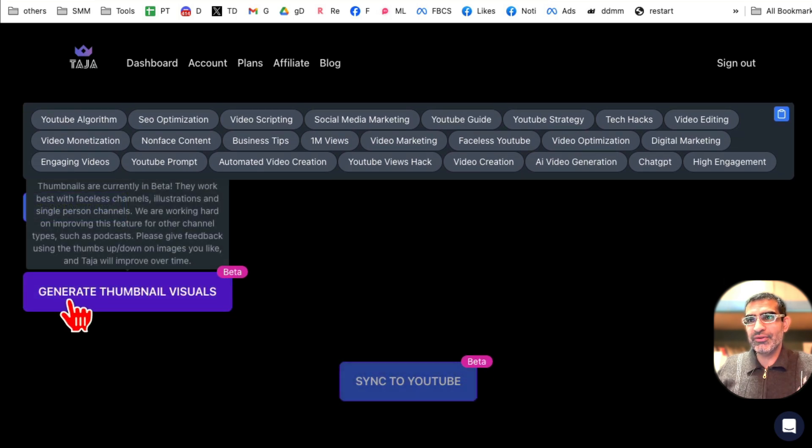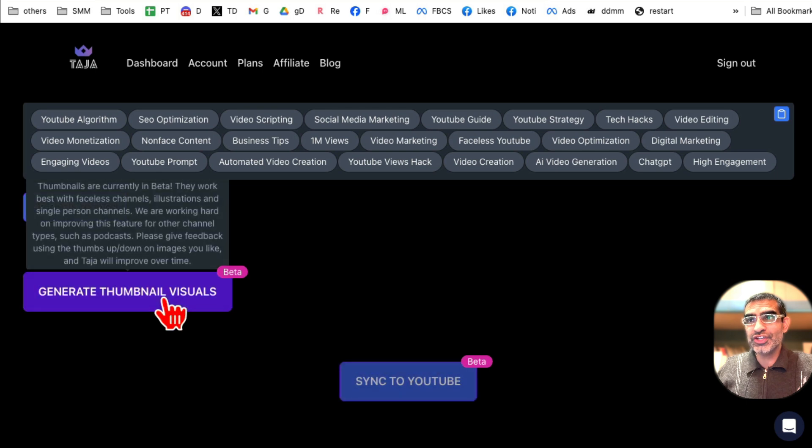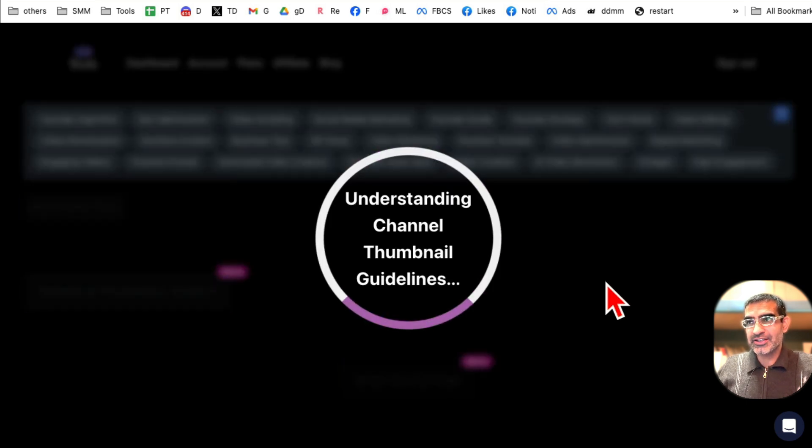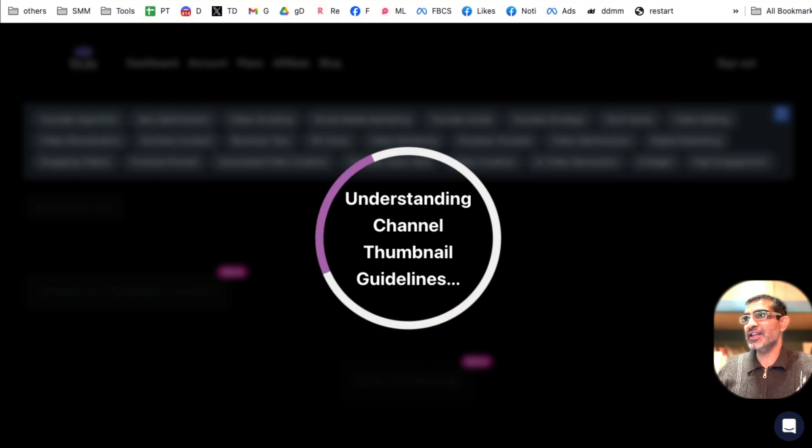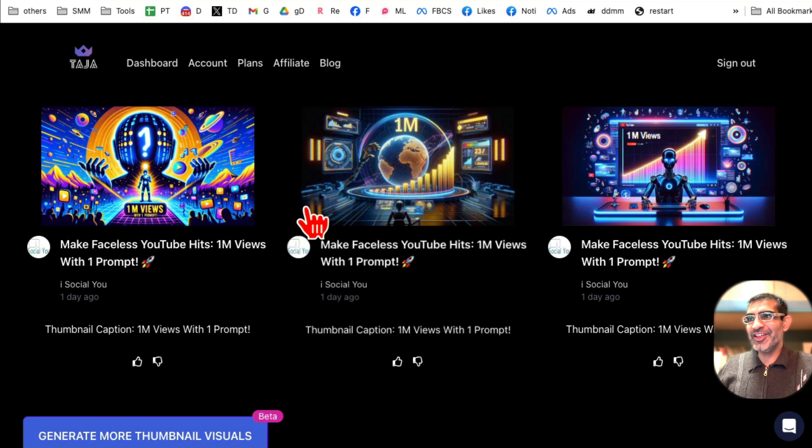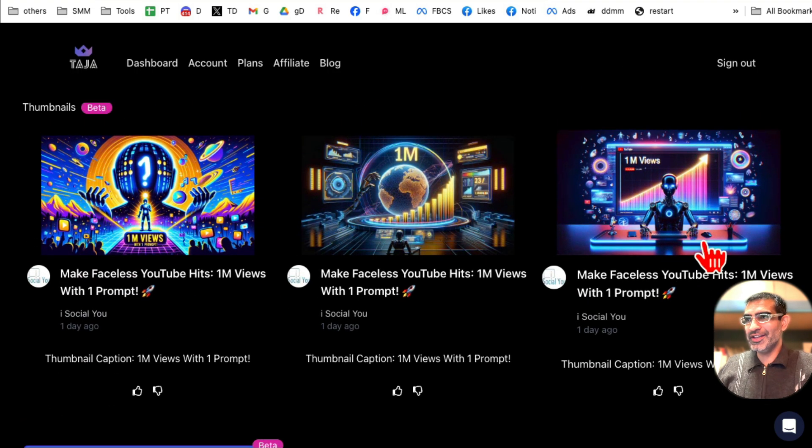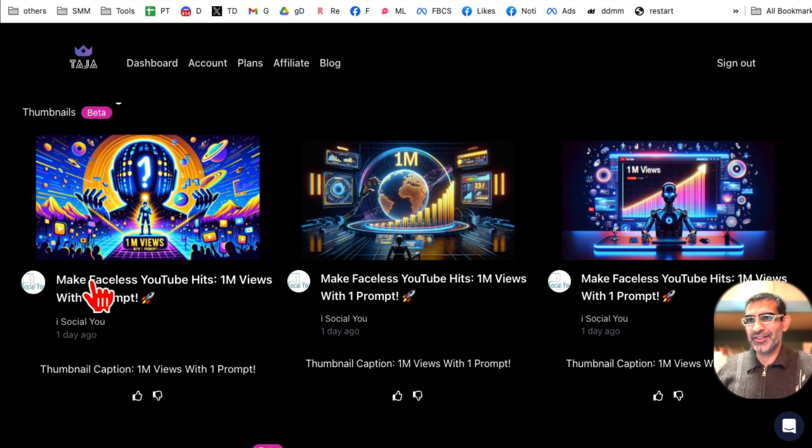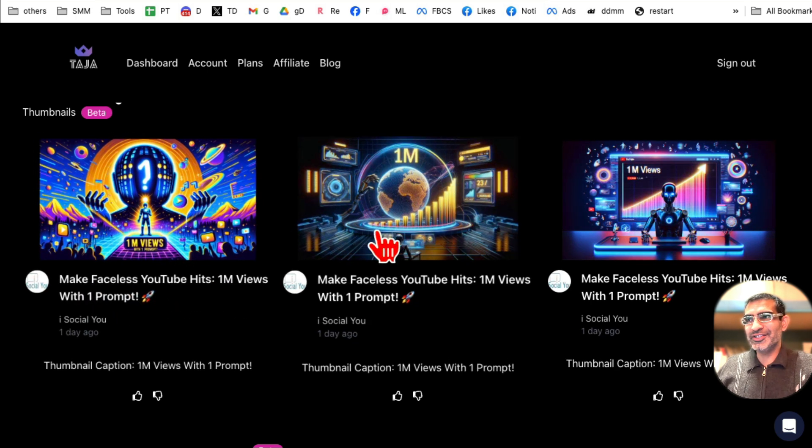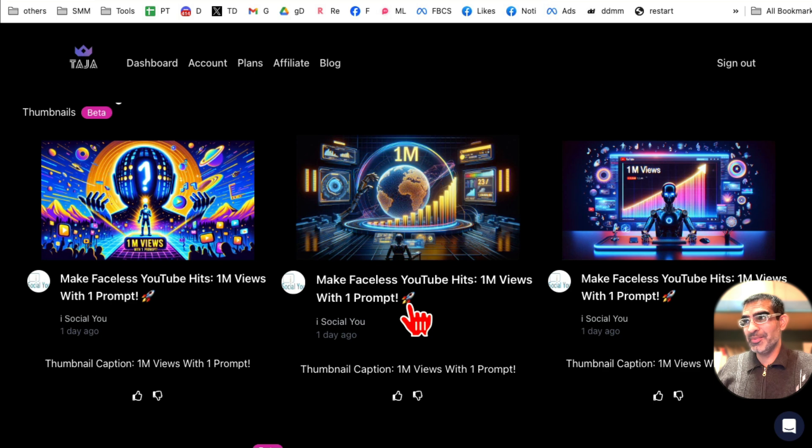Now this is the new feature and my favorite: generate thumbnail. So based on everything that I've picked, the title, the description and all of that, I'm going to now click on generate thumbnail visuals. And it's a new feature, it's in beta. But let's click here and let's give it a few seconds again. And here you go, three different variations of these thumbnails.